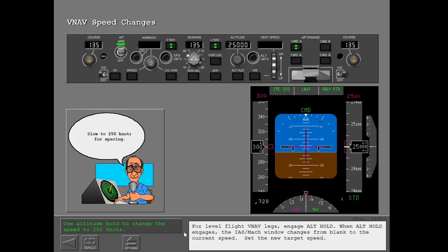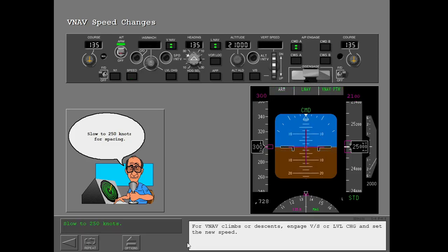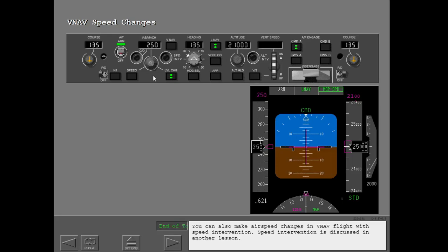When altitude hold engages, the IAS Mach window changes from blank to the current speed. Set the new target speed. For VNAV climbs or descents, engage vertical speed or level change and set the new speed. You can also make airspeed changes in VNAV flight with speed intervention, which is discussed in another lesson.